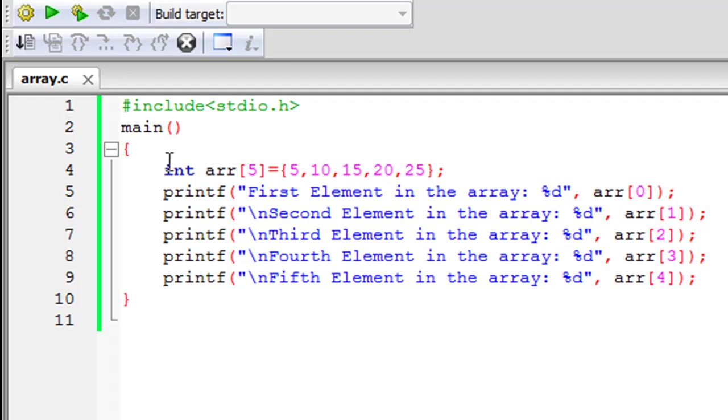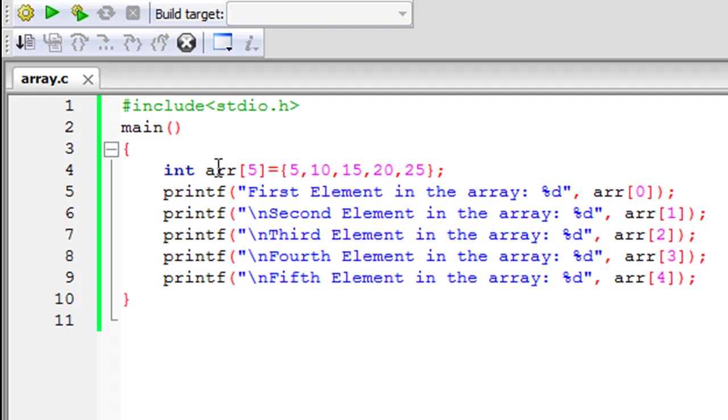And on line 4 I have a declaration statement and you can make that out because there is an int keyword there. And I have declared an array that has the name ARR and within square brackets I have mentioned the number of elements this array is going to hold.